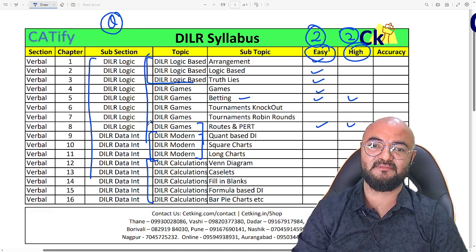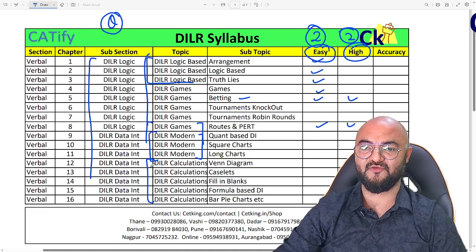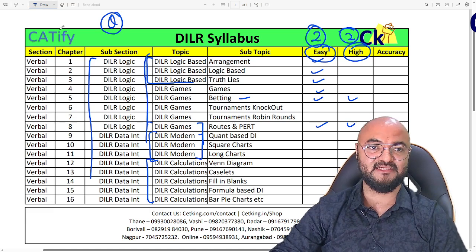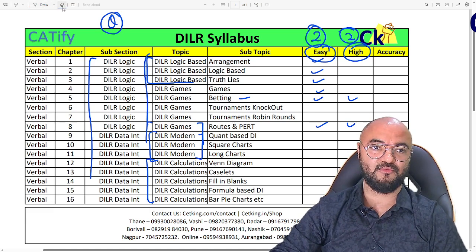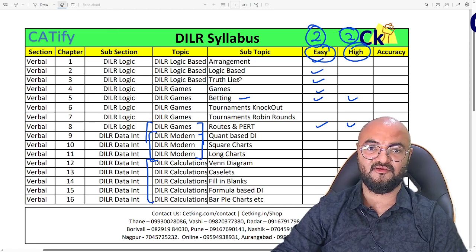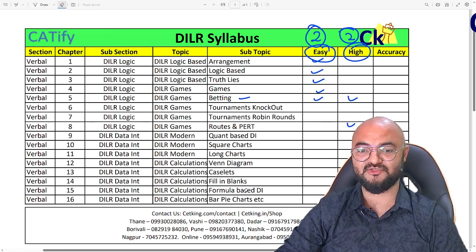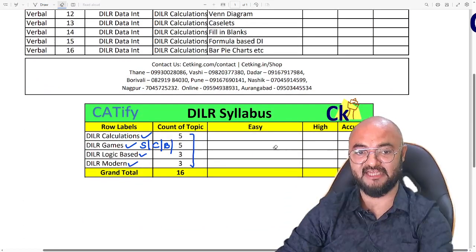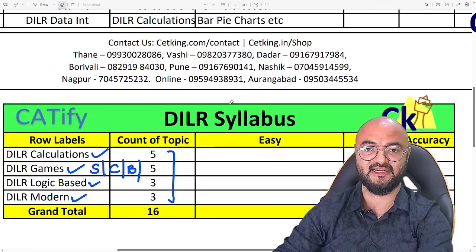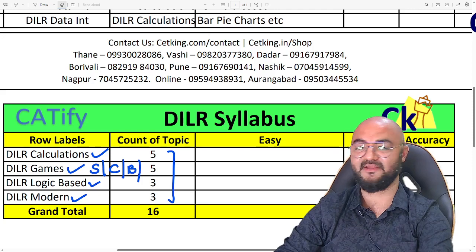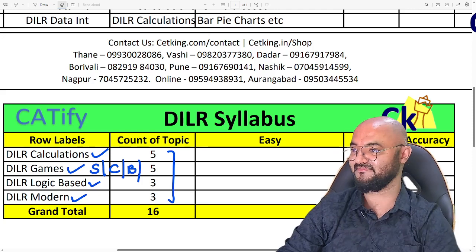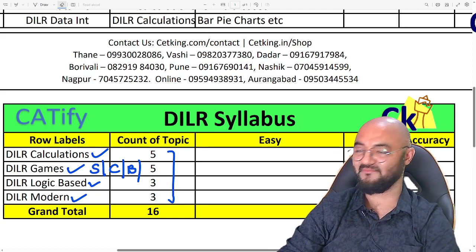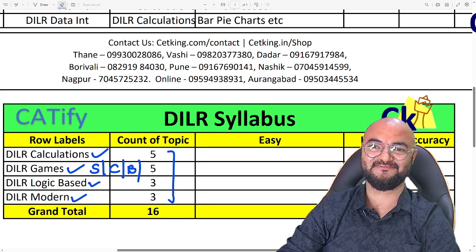So that's a complete overview from the DLR point of view. Please download the sheet so that we can target all these topics. In case you want to join our crash course, we are launching it — please call or WhatsApp any of the numbers given here. All the best.